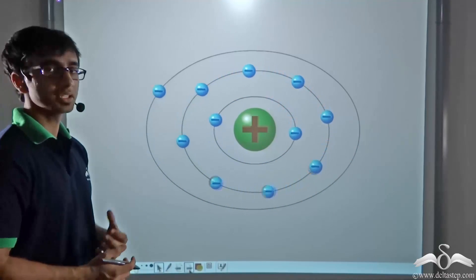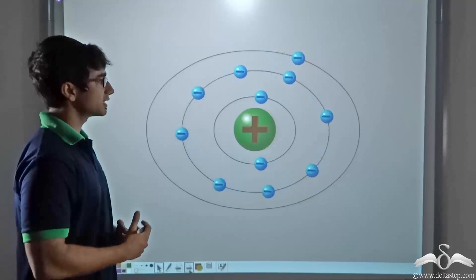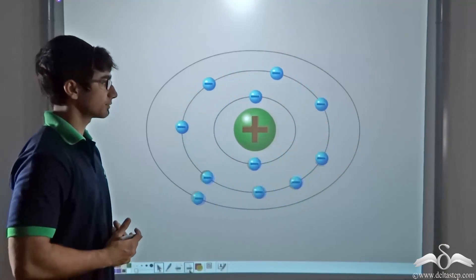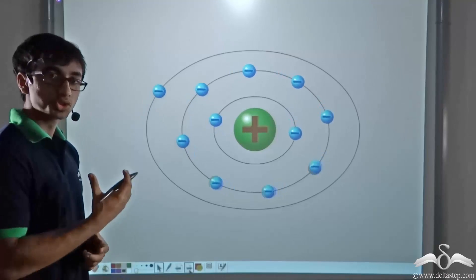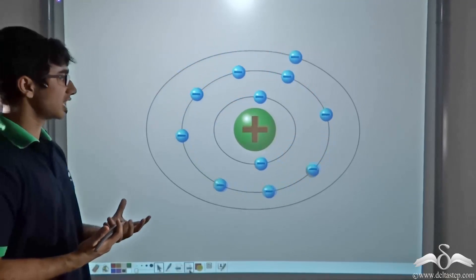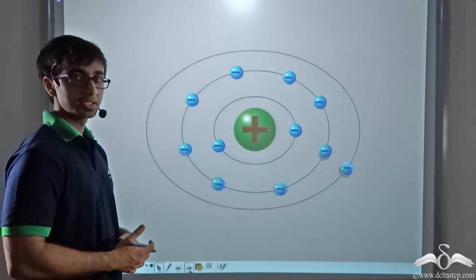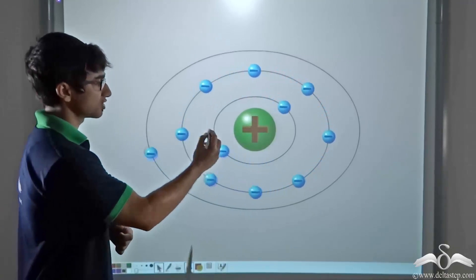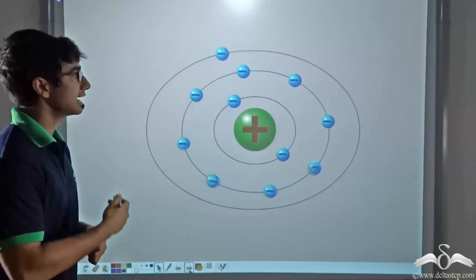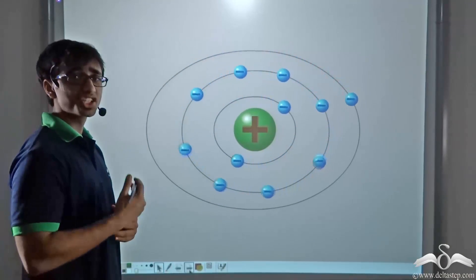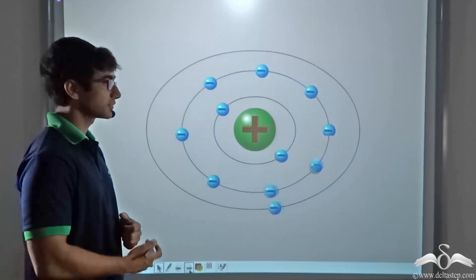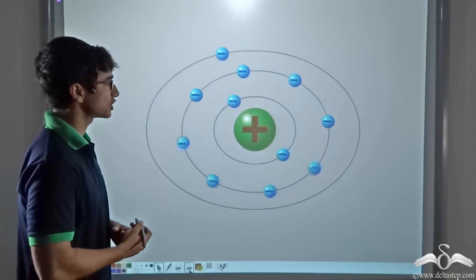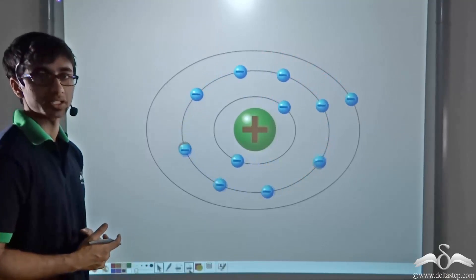Now what does an atom consist of? An atom consists of a nucleus which contains protons and neutrons. Neutrons are neutral particles and protons are positively charged particles, and this is why the nucleus is a positively charged region. In different shells around the nucleus, electrons revolve, and these electrons are negatively charged particles.